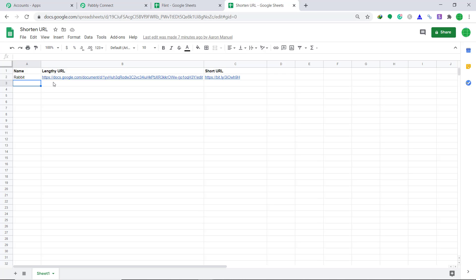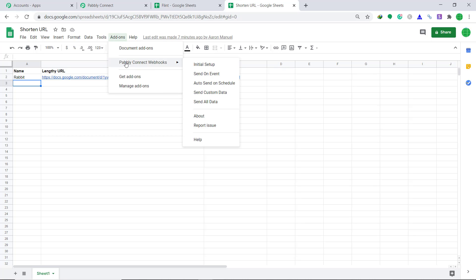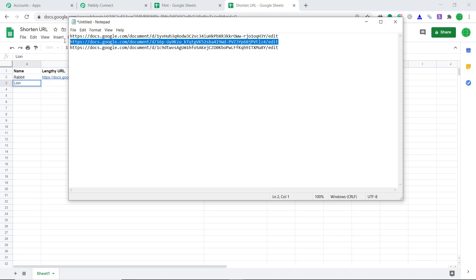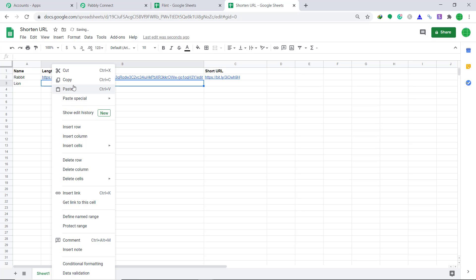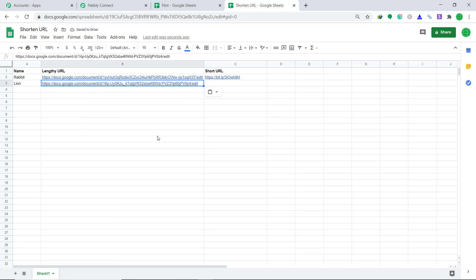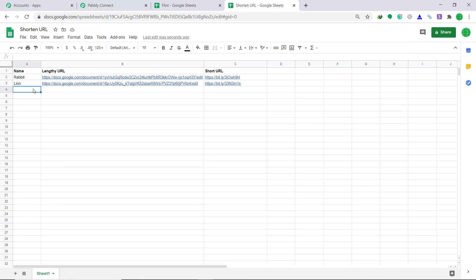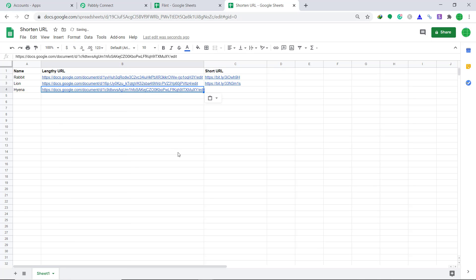Let's go and insert one more lengthy URL. Go to Add-ons, then Pabbly Connect Webhook, and click on Send on Event — this will ensure that whenever a lengthy URL is entered in column B, it will send the short URL to column C automatically. So this time name is lion and let's add a lengthy URL — copy and paste it. Let's see whether we get the shortened URL. Yes, we have got the shortened URL! Let's try one more time — add another name and paste another URL. Yes, we got the shortened URL again.